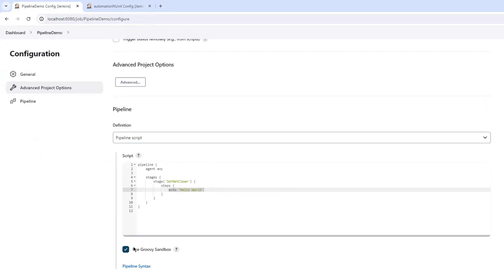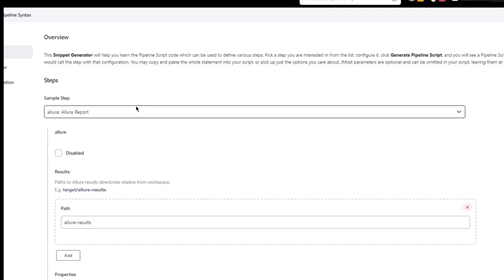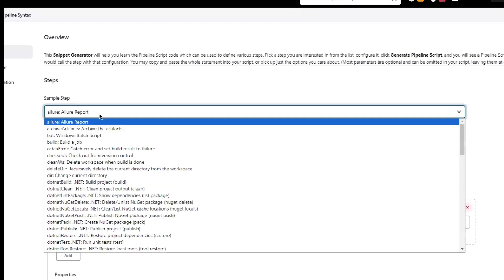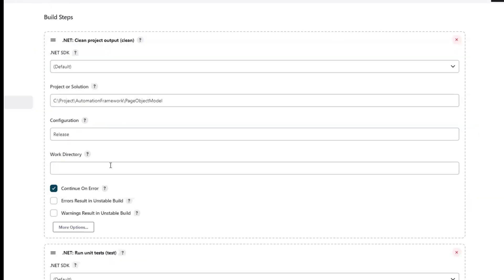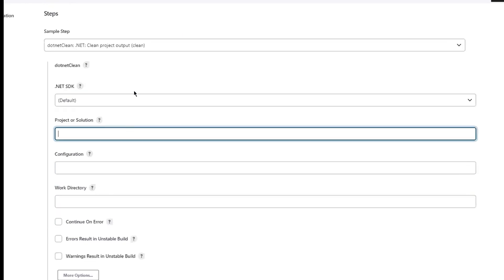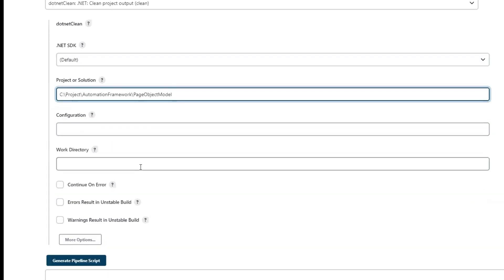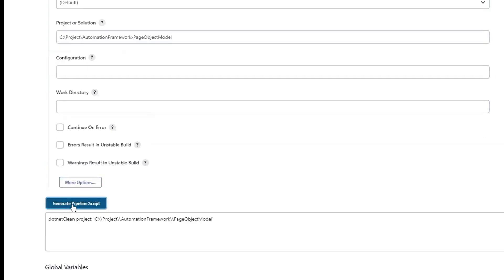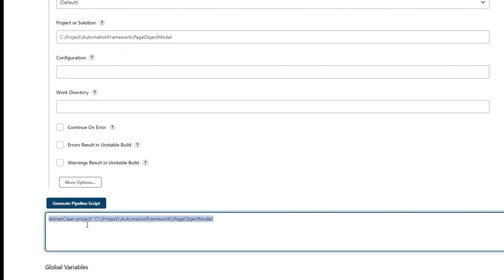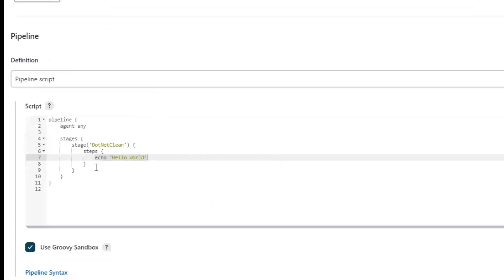To get the pipeline syntax of a build step, you can click on this link here. This is going to help you generate the pipeline script for different types of steps. Here, I will look for my build step which I want to perform - .NET clean. I need to provide the project or solution path. For the rest of the fields, I am going to use the default values. The project path was the only mandatory field for this build step. Now let me click on generate pipeline script. The moment I click on this button, it has provided the pipeline script which we can use in our project. I'll copy the syntax and paste it under the stage .NET clean.